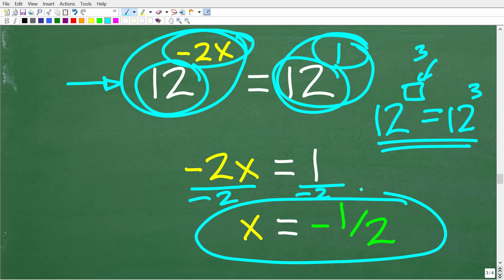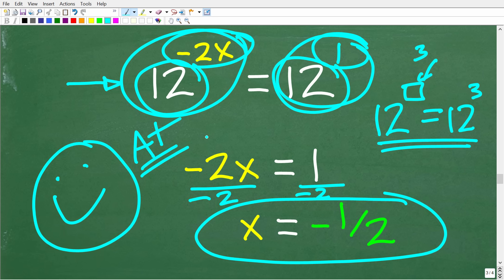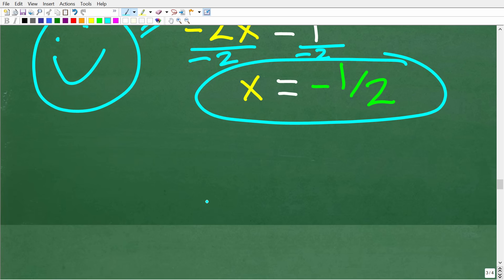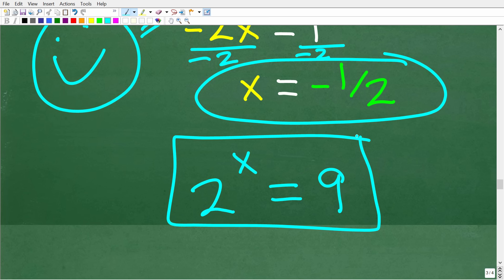If you understand all this algebra, that's fantastic — you get an A plus! If you need help with exponential equations, note that this was a relatively easy example. Typically you'll need logarithms. If you ever wondered what the LOG and LN buttons on your calculator do, they solve these types of equations. We got lucky here that both sides had a base of 12. For something like 2 to the x equals 9, you'd need logarithms.